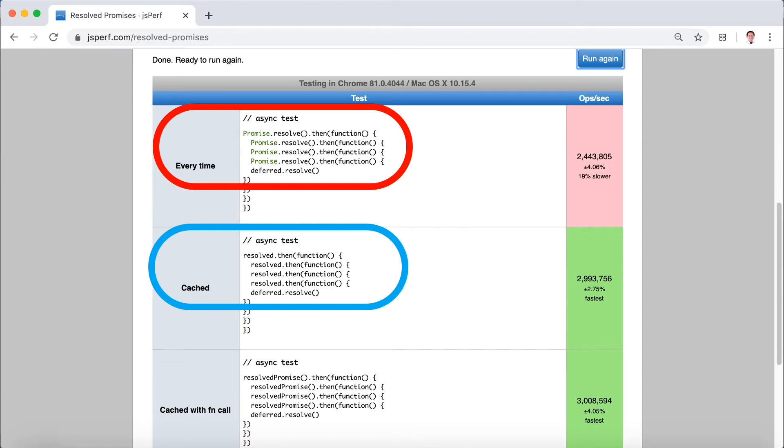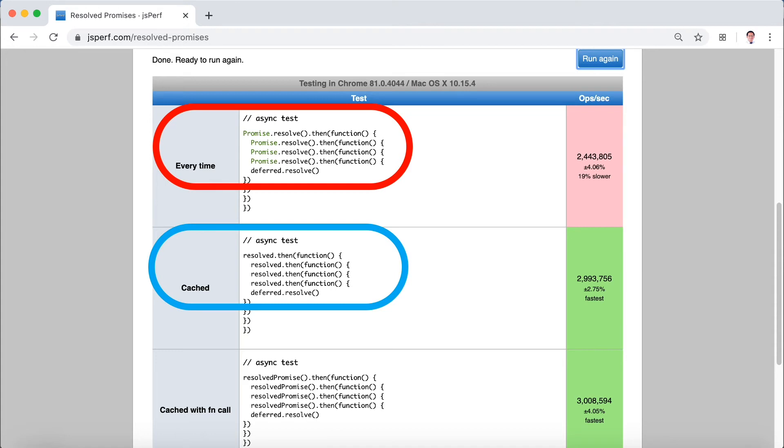So ultimately what we want to avoid doing is taking information from the test here and saying, ah, this is much faster than that. It's not necessarily true. There is something else that's going on that you're not aware of.